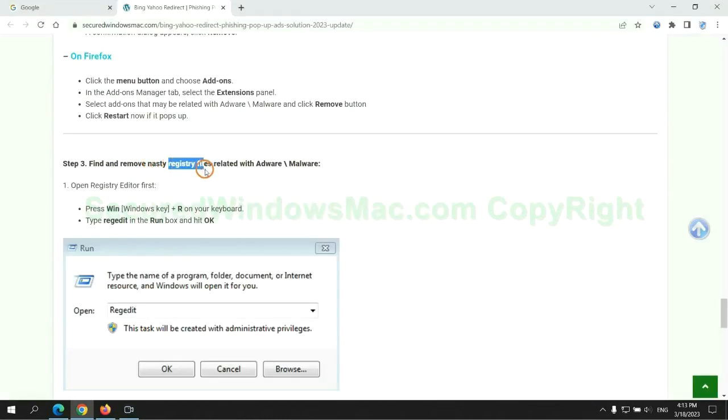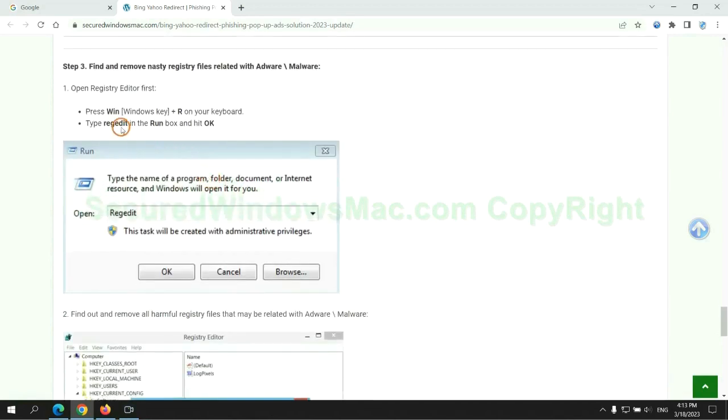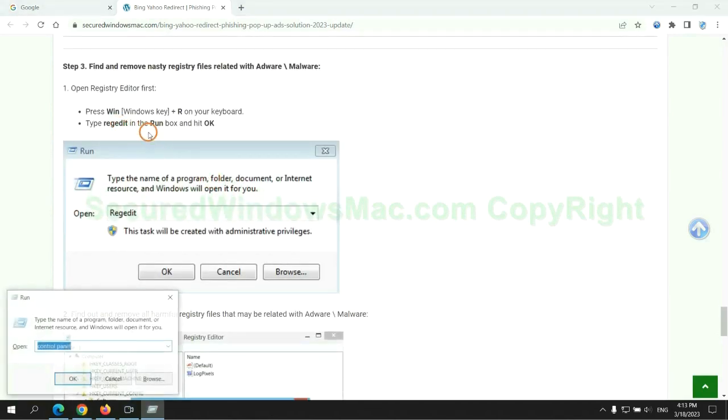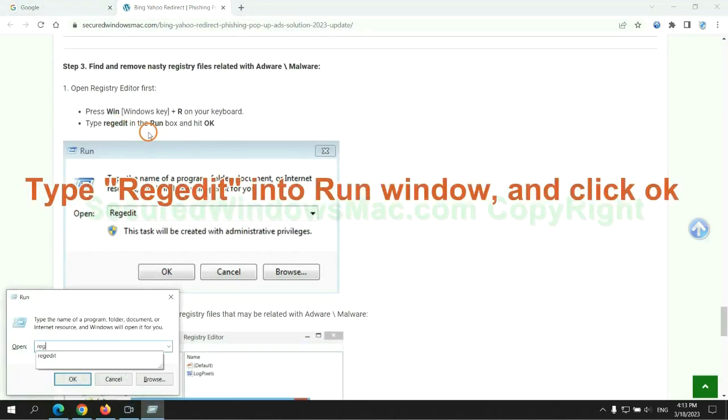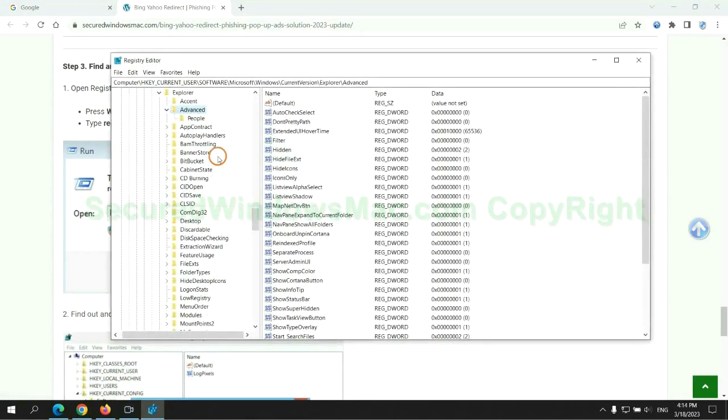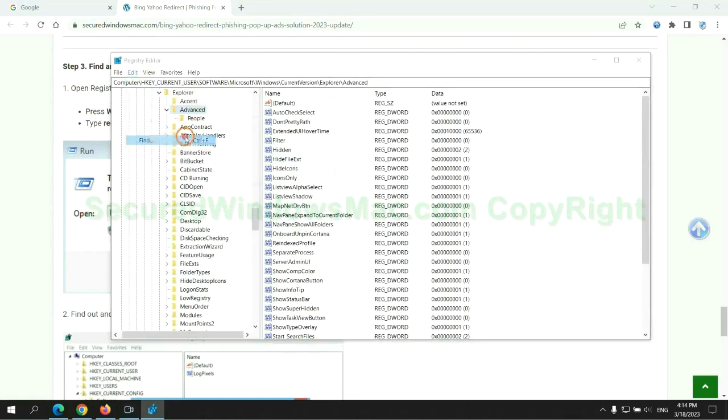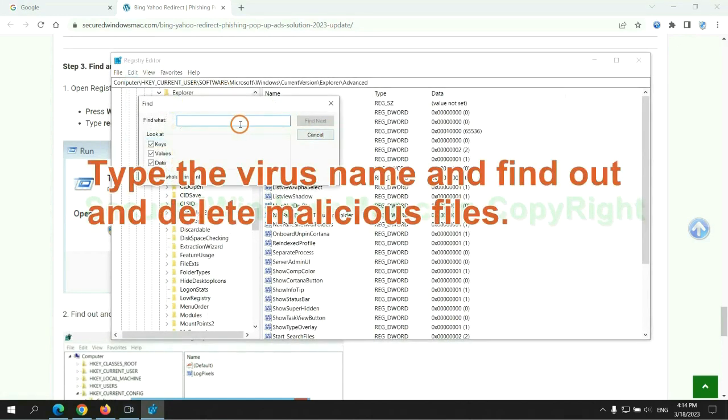Next we need to remove nasty registry files. Type regedit into run window and click OK. Type the virus name and find out and delete malicious files.